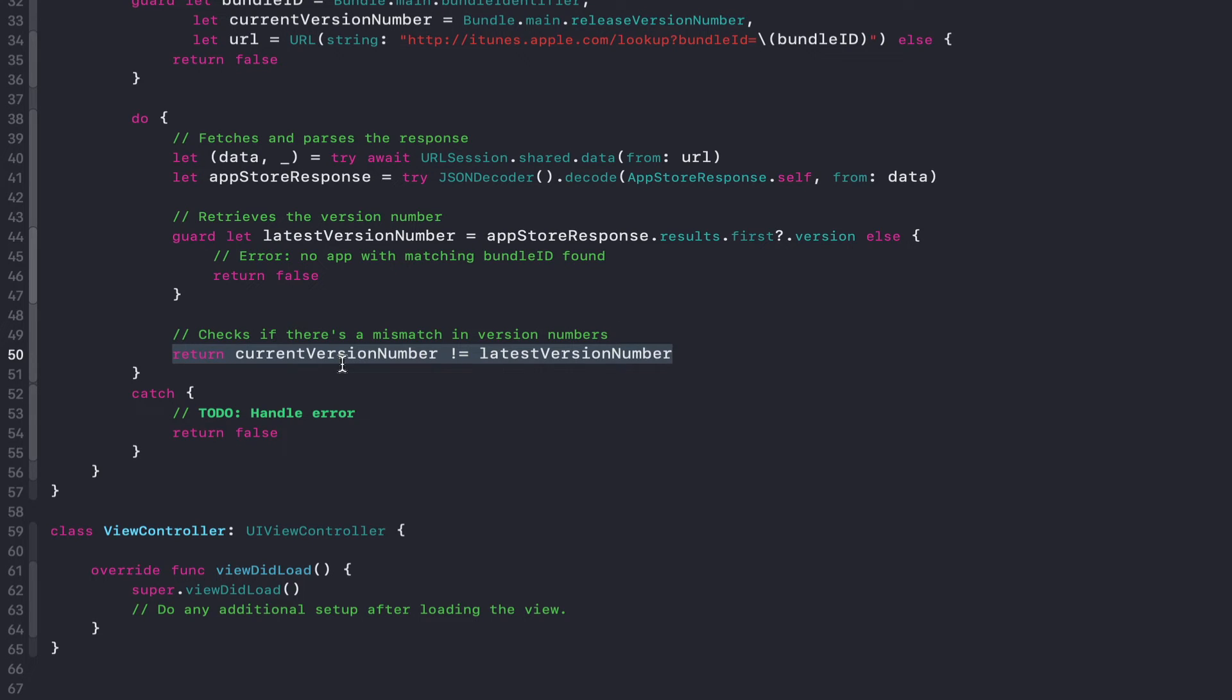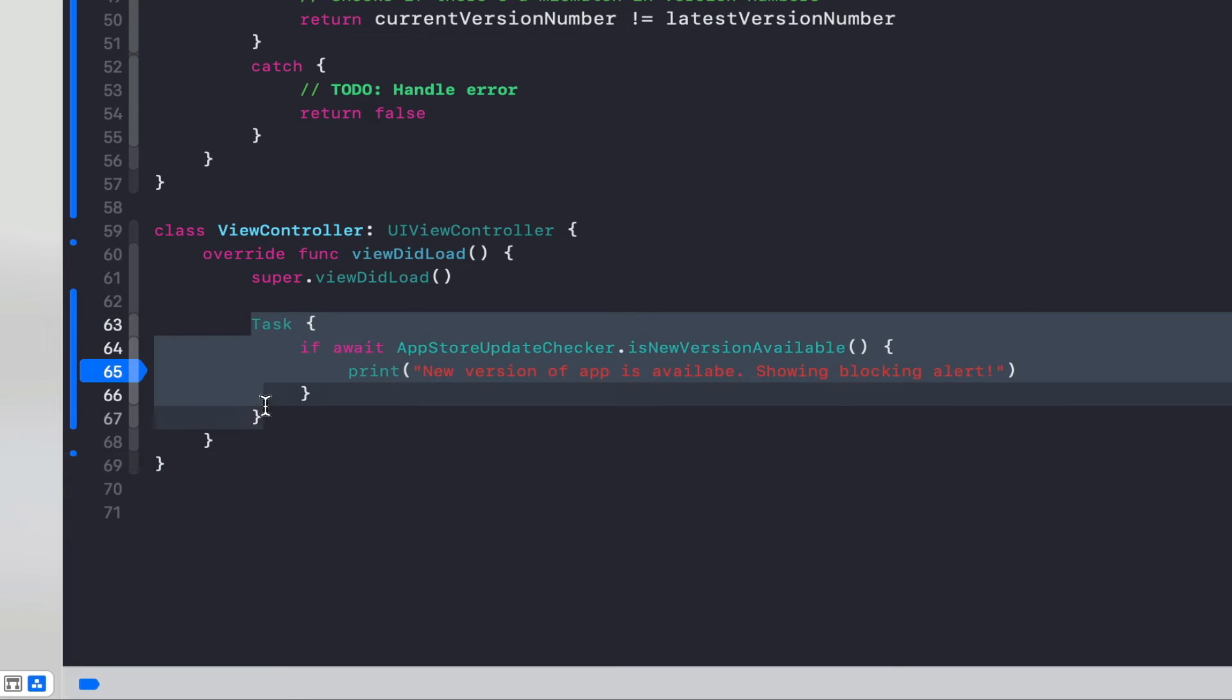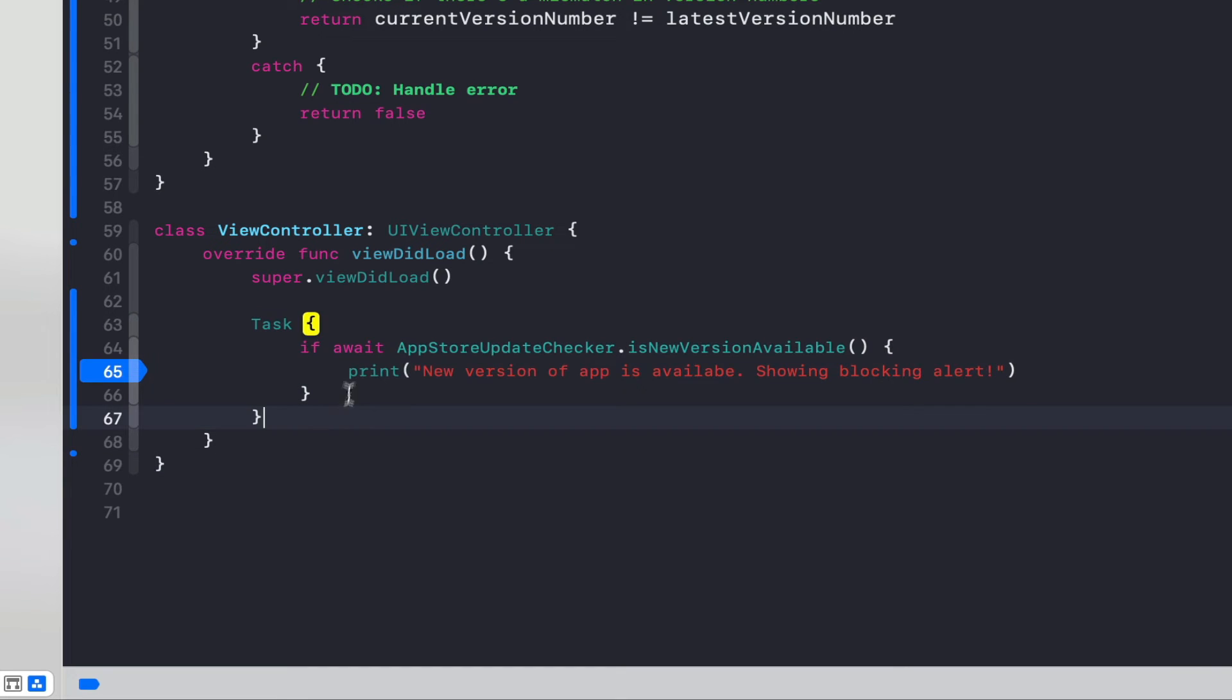So that's how the actual service looks. Let's go ahead and see it in action. Wherever in your app you want to check for a potential new update, you can just use the following lines of code.